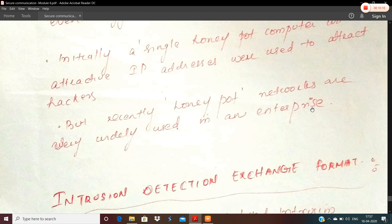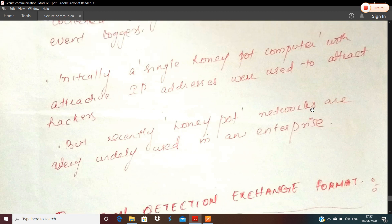A honeypot is a decoy system designed to attract the attention of attackers. If they are attracted to it, they think they are being successful, but actually they are being fooled — because all the information about the attacker is being collected by the administrators throughout the time they are staying in the honeypot system. That's all for today's class. Thank you.